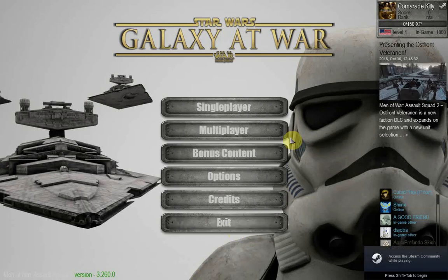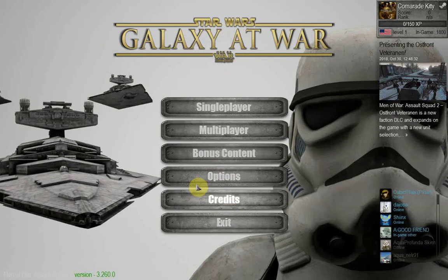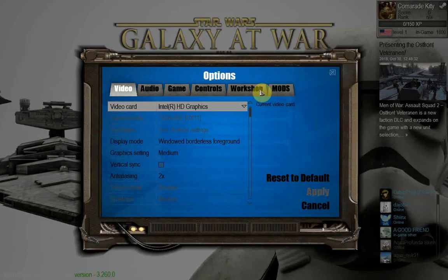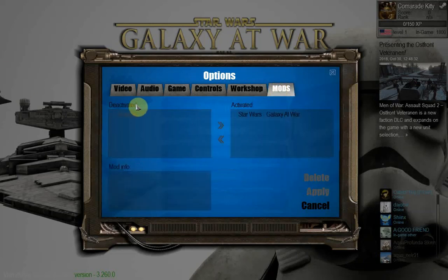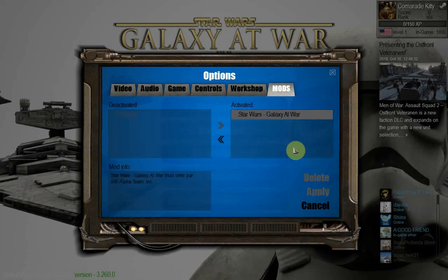There we go — as you can see, the Star Wars: Galaxy at War mod is installed. When you get here, go to Options. You could go to Workshops and check your Steam Workshop subscribed items, but you should go directly to Mods and you'll have your mods listed there.